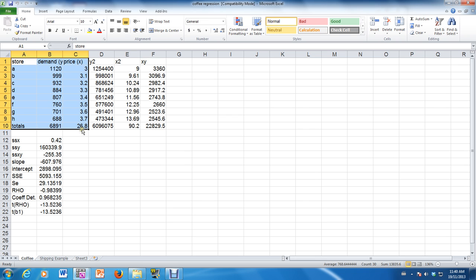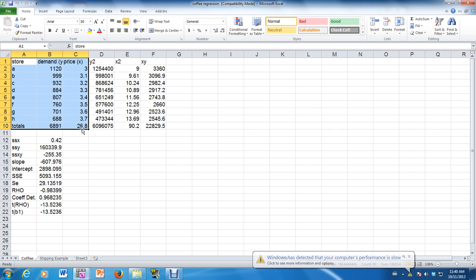And then we did say that the price was going to be the independent variable and that the demand was going to be the dependent variable.